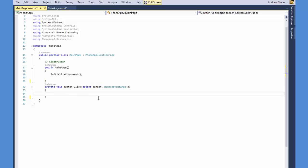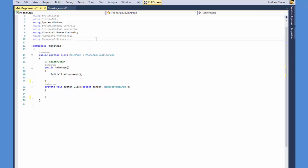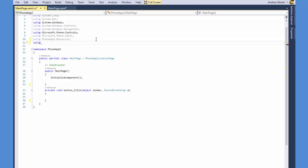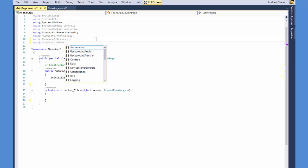Okay, the next thing I'm going to do is I'm just going to import a library. So I'm going to type in using Microsoft.phone.tasks.